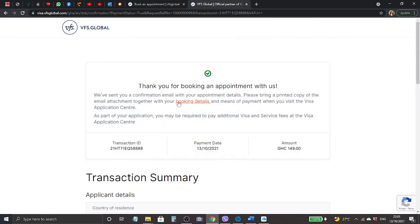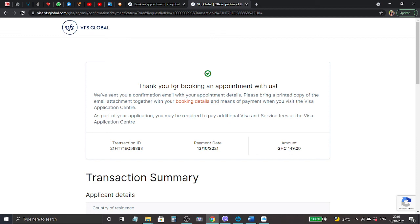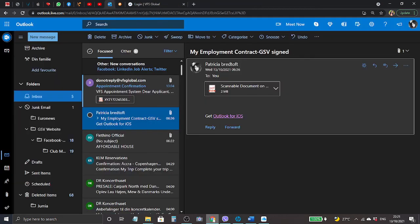So now it's processing and it directs us here. We are here to find out if it went through. Yay, it went through! It says thank you for booking an appointment with us. We have sent you a confirmation email with the appointment details. Please bring a printed copy of the email attached together with the booking. So I need to print whatever they have sent me in my mail. So let's go to the mail.